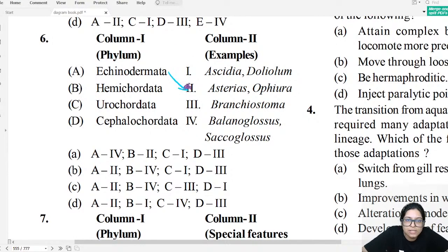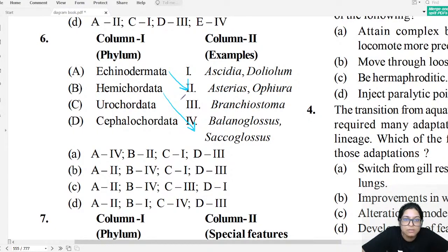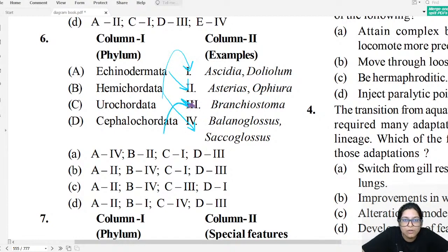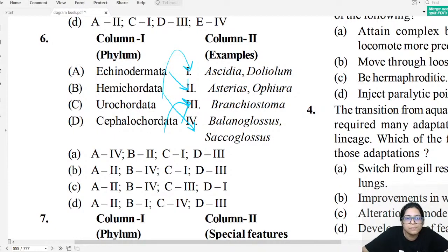Match-the-column question six: Echinodermata includes Asterias and Ophiura. Hemichordata includes Balanoglossus and Psychoglossus. The answer for question six is B.